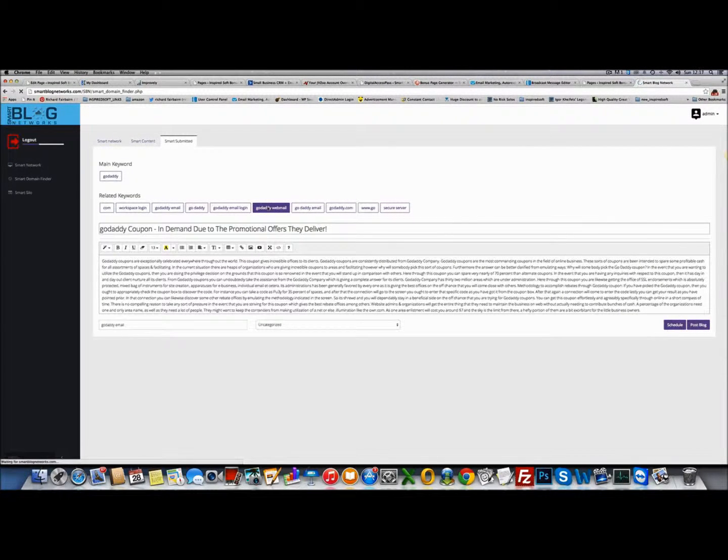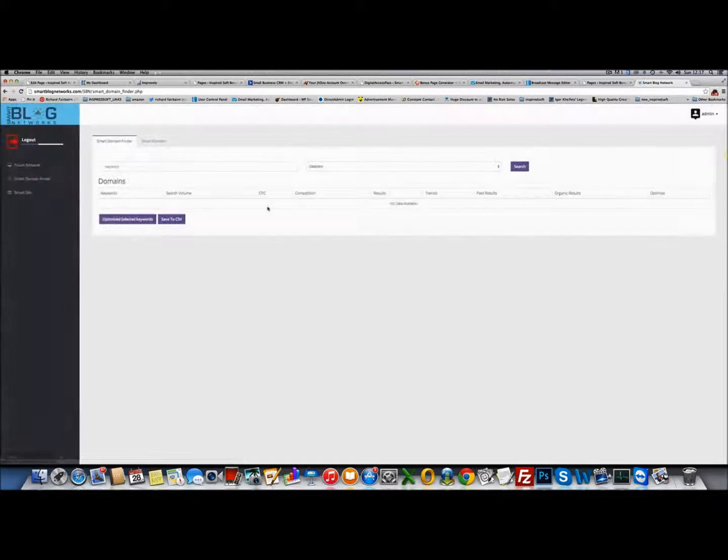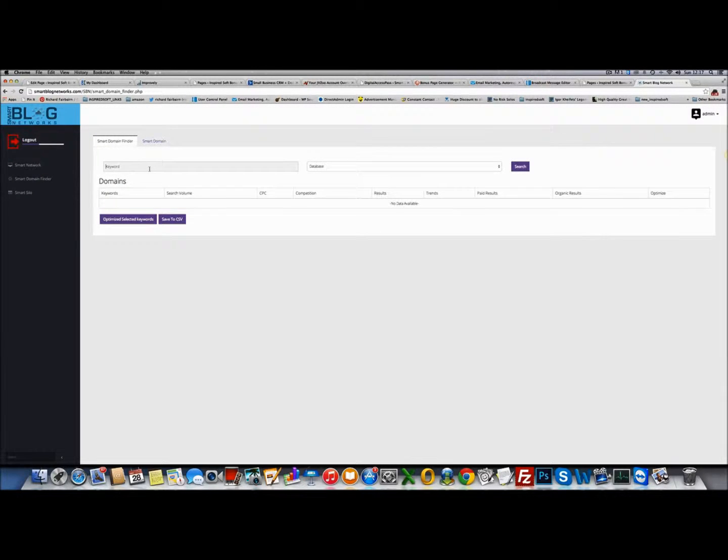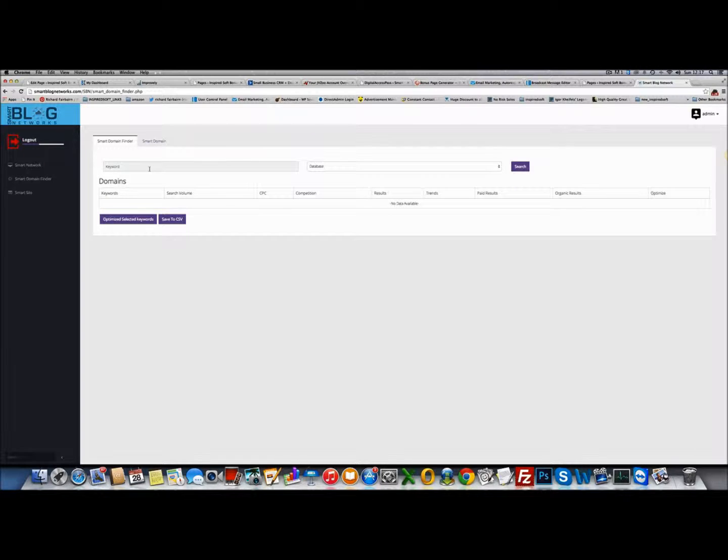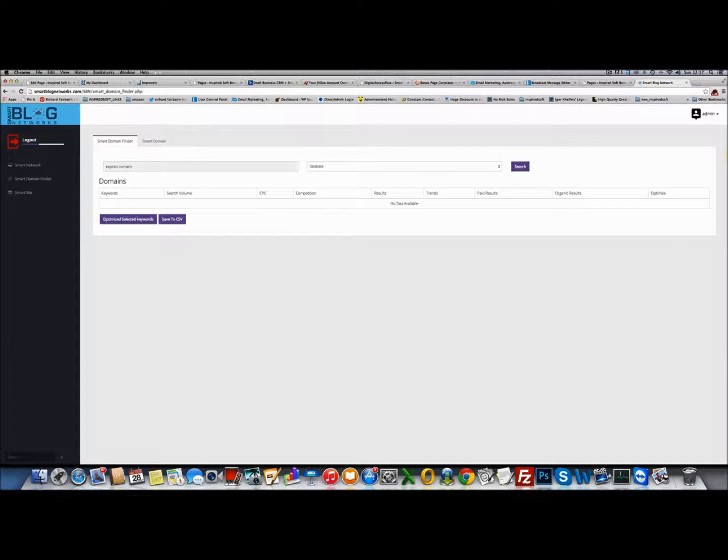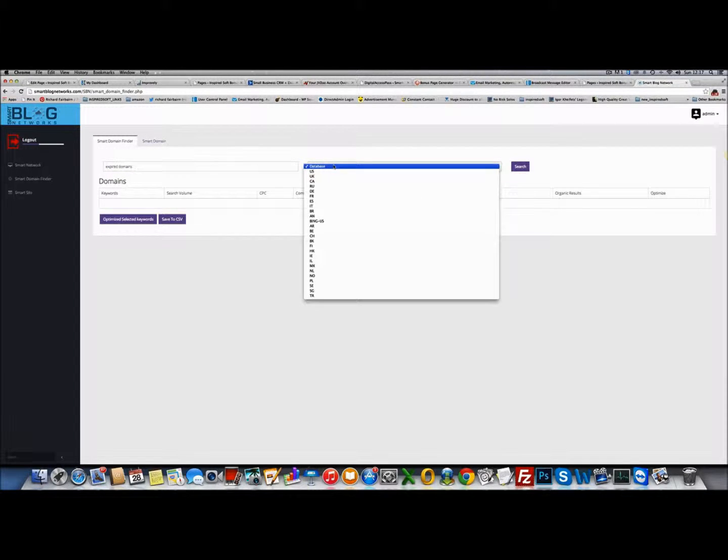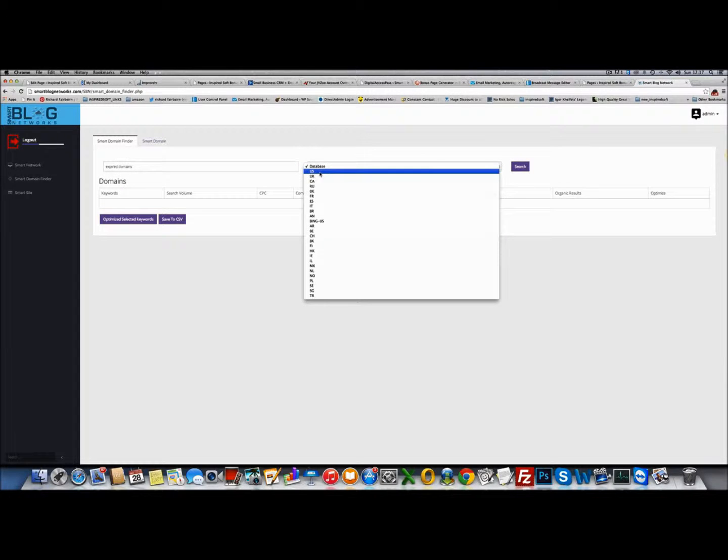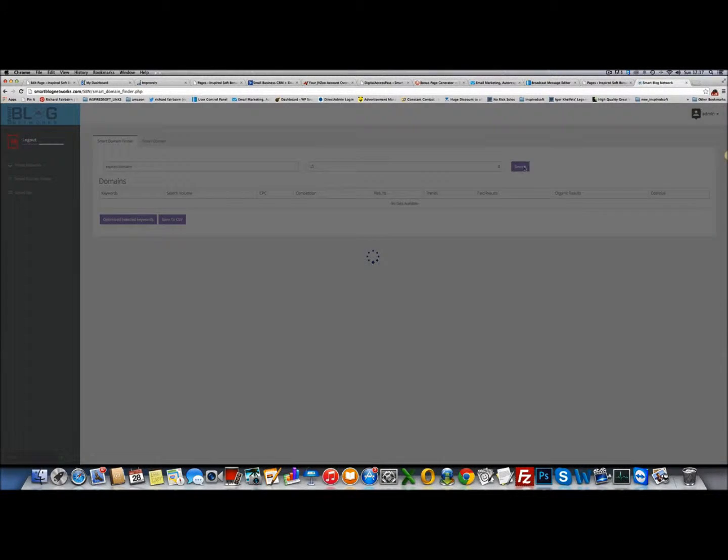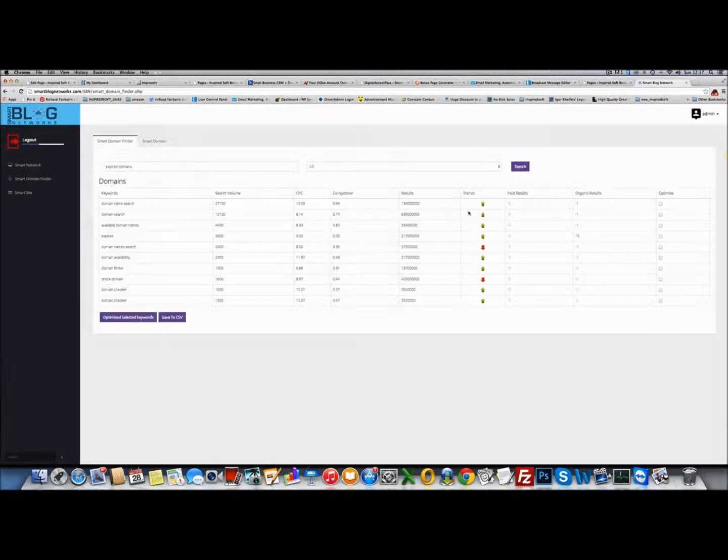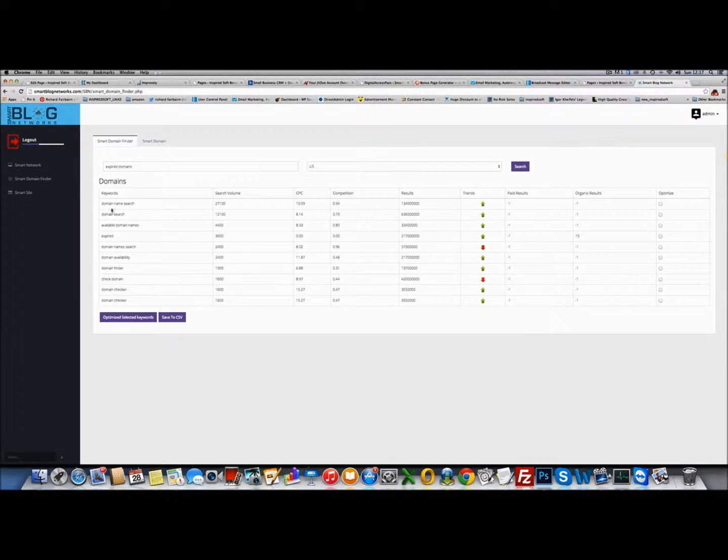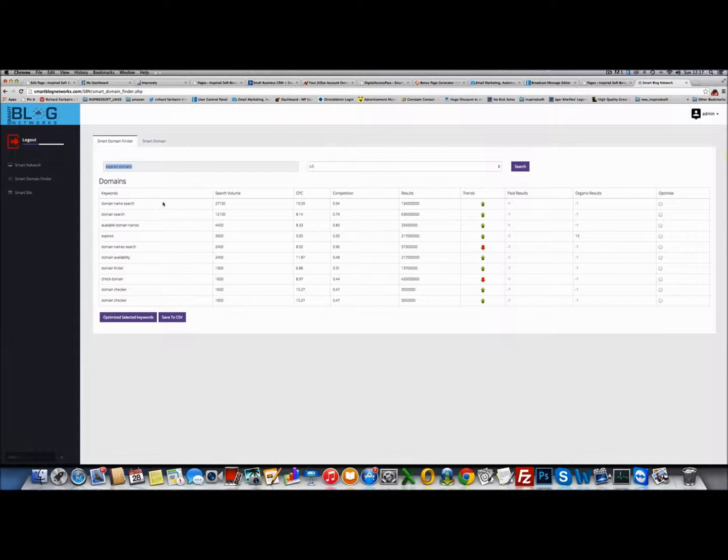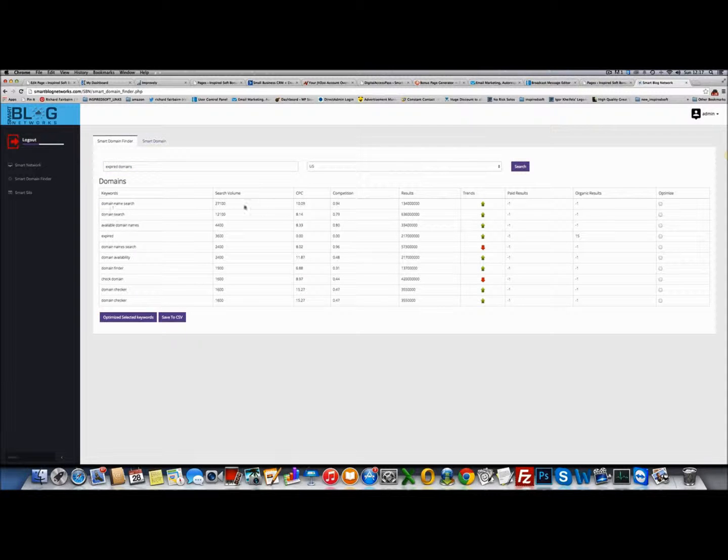In Smart Domain Finder, you can find domains that are based around keywords. If I wanted to look at expired domains, just add that keyword in there. Choose the database I want those keywords tied to - US, UK. If I want US, hit search. It gives me related keywords to these main keywords I've added in. For example, domain name search.